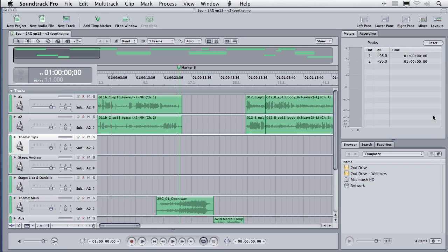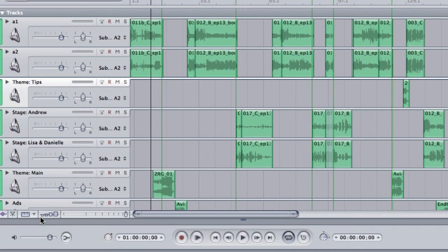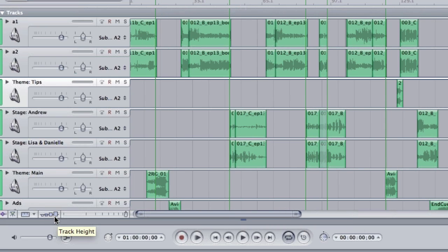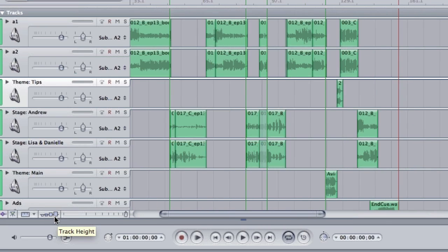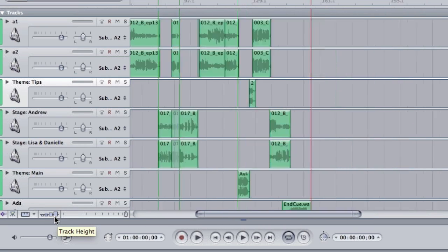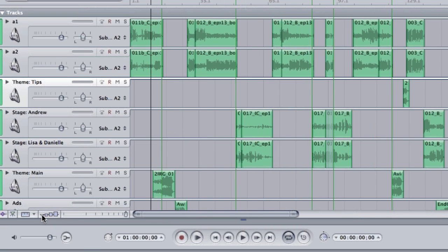We'll type Shift-Z and this scales all the different tracks that we've imported so we can see what we're working with. Down here in the lower left corner, there are four bars. These are exactly the same as the bars inside Final Cut. They allow us to change the track height from very small to very large.